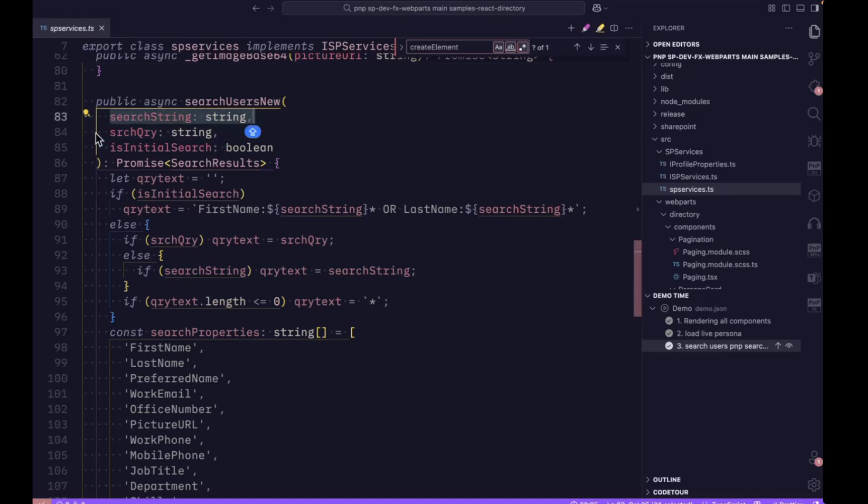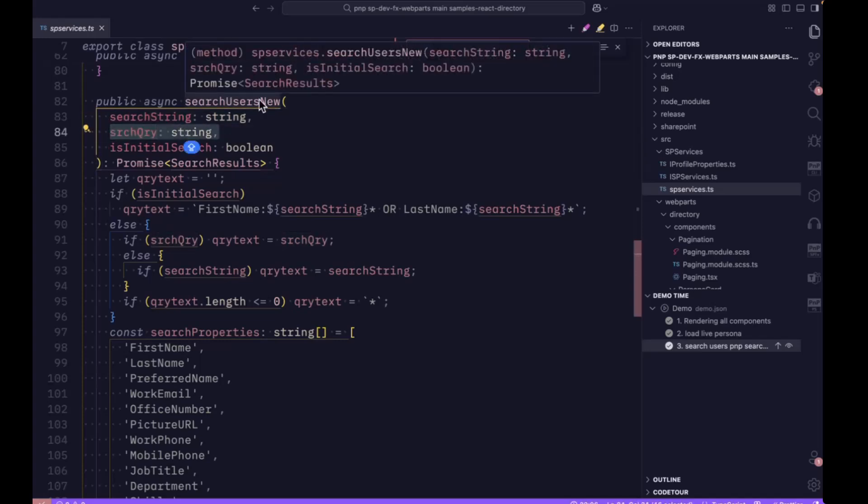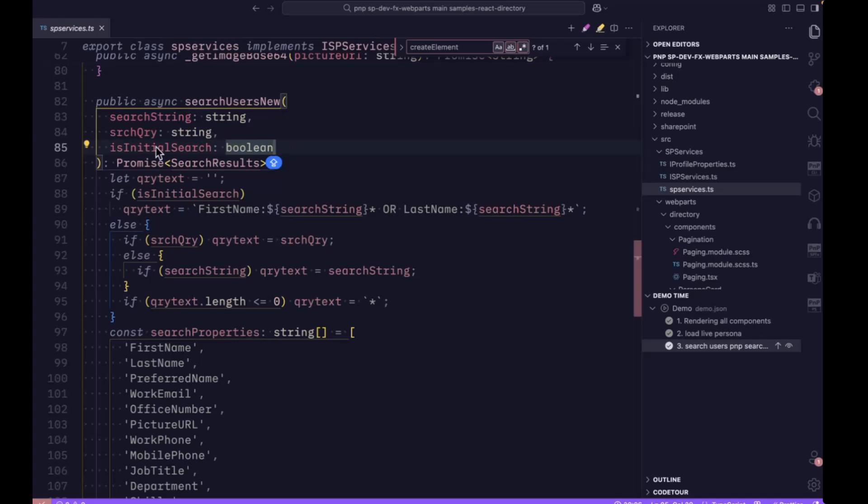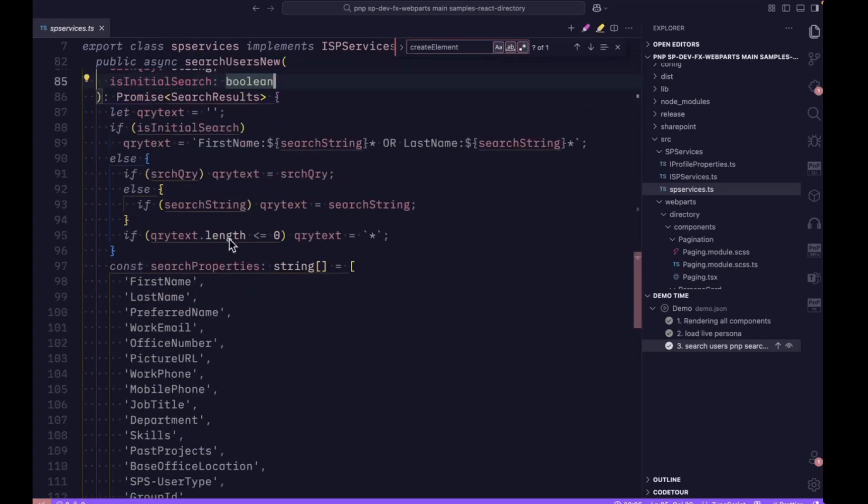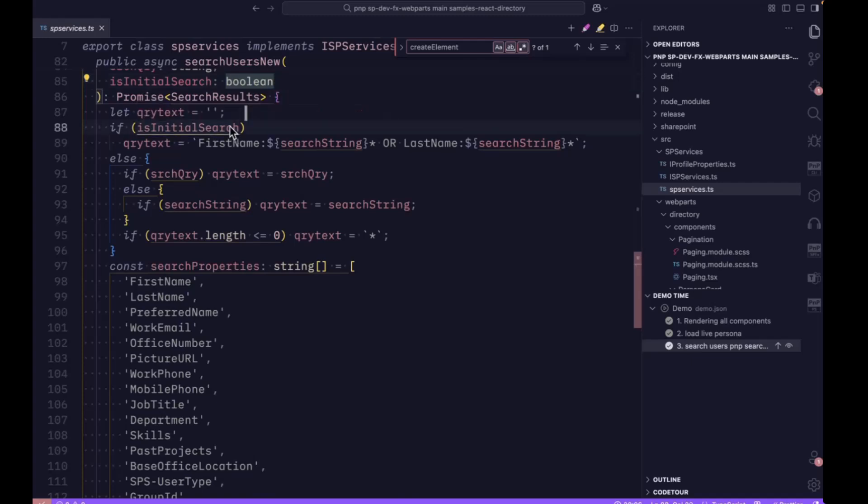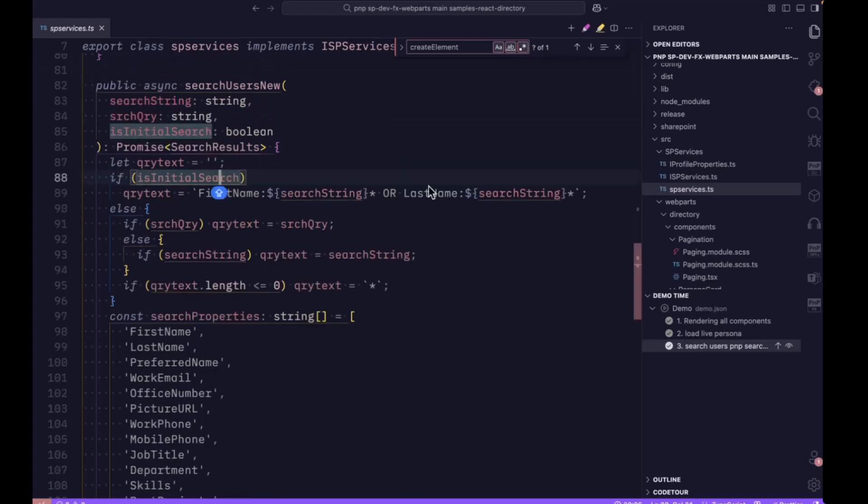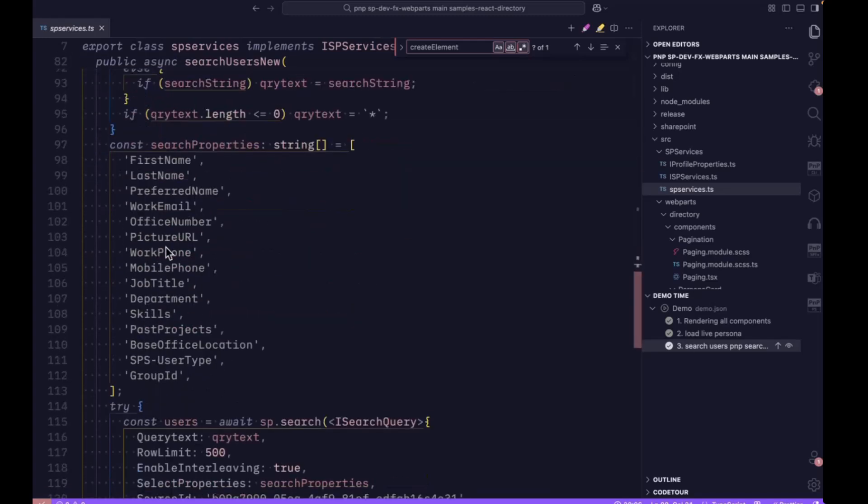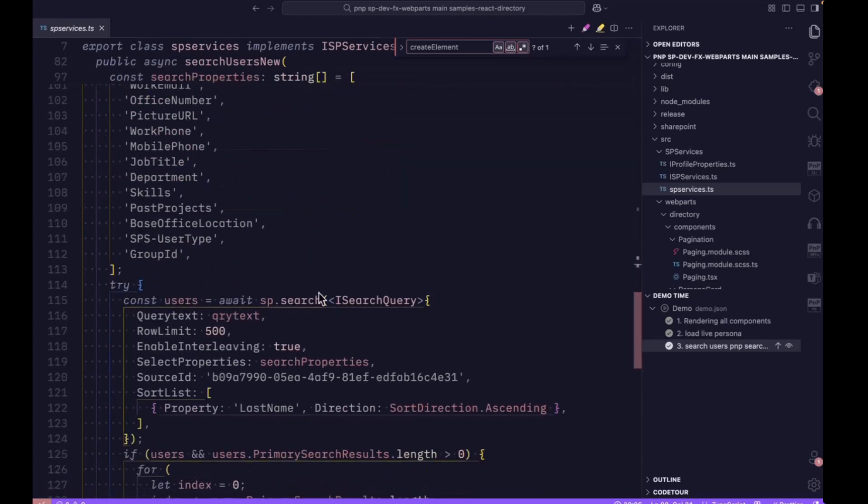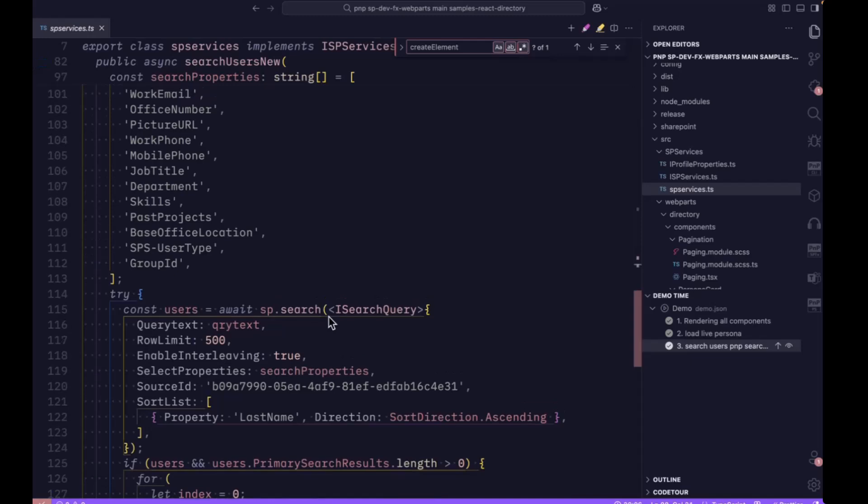The second parameter is the search query. Whatever you're typing in the search box is collected and passed to this search users function. Finally is the initial search. Below that, we have an if condition where we check whether the initial search is happening. If it is the initial search, we construct the search query and pass it to the PNP search method.